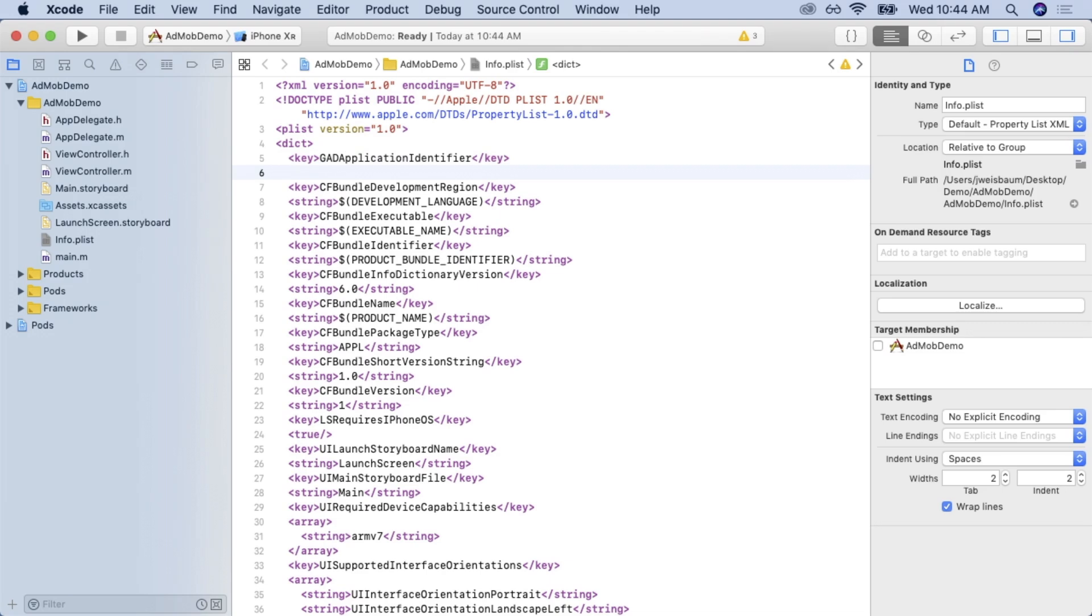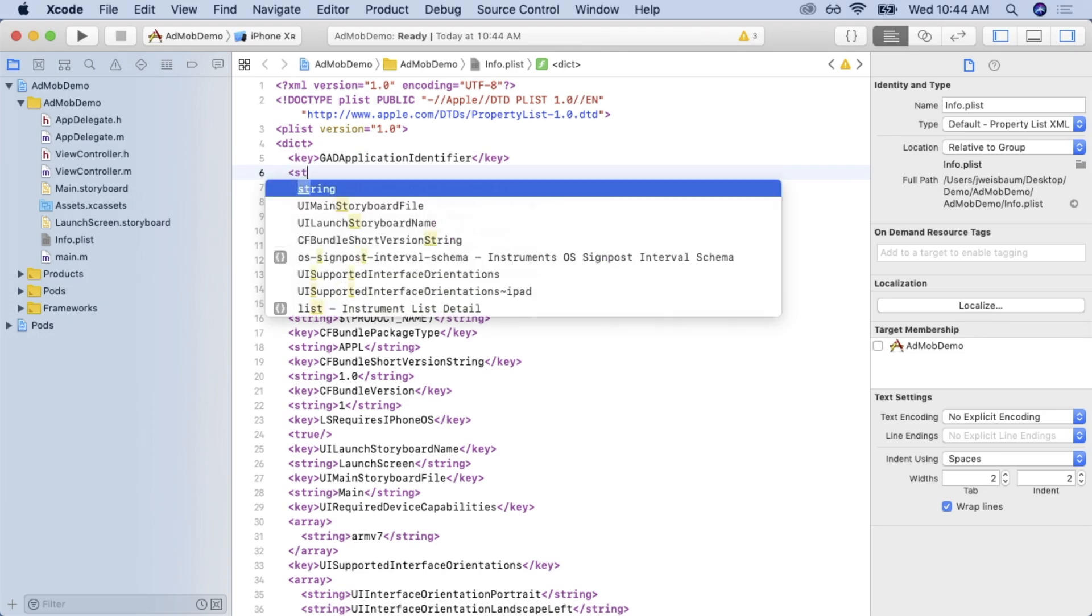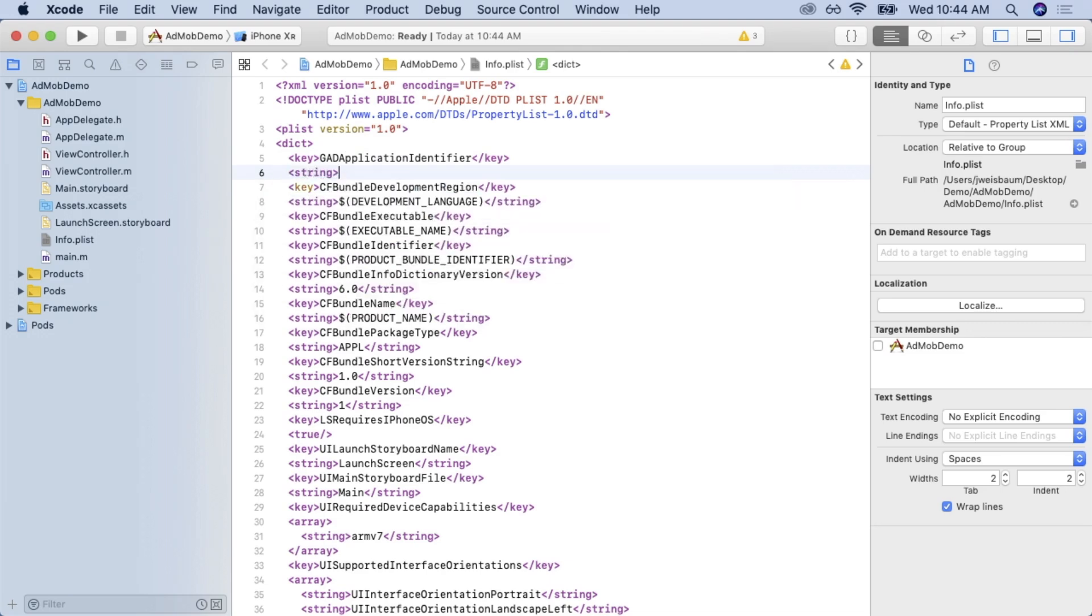And that key has a value which is a string. And that string is going to be your app ID. Obviously, use your actual app ID.